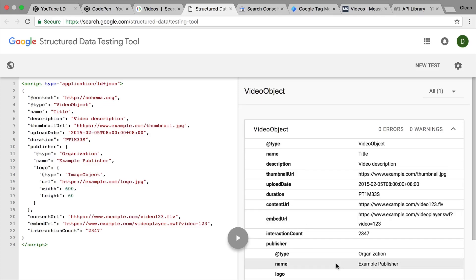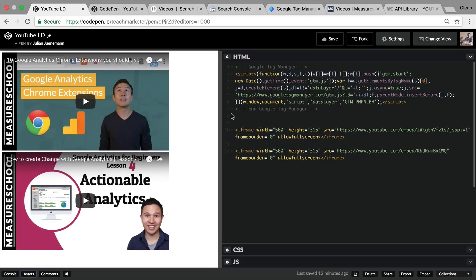In this video, I'm going to show you how you can inject JSON-LD schema data for your embedded YouTube videos into your website.